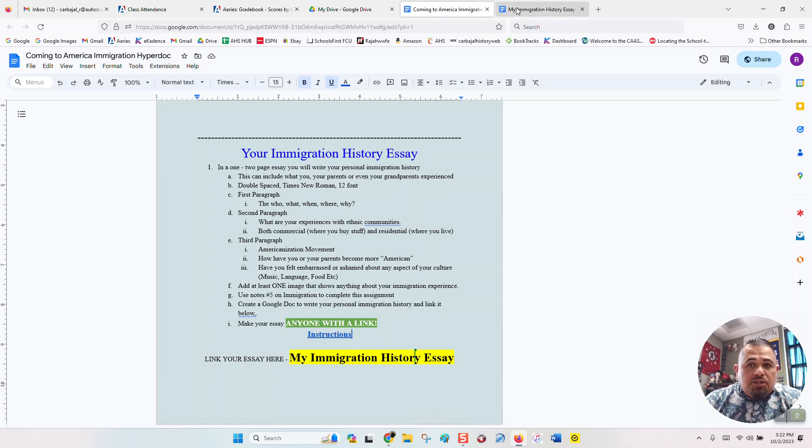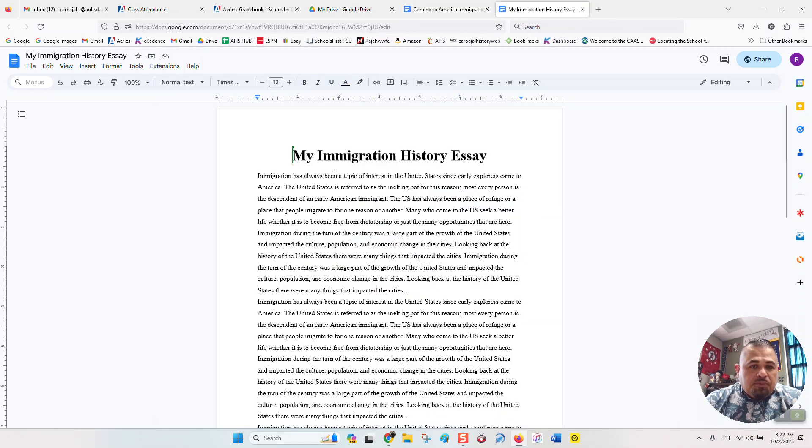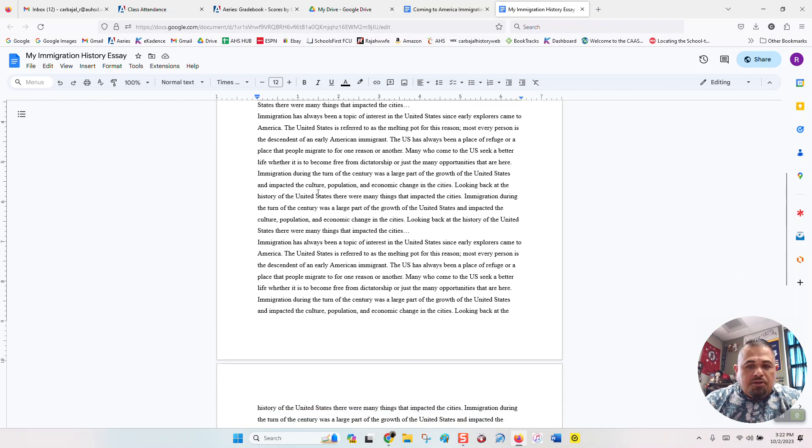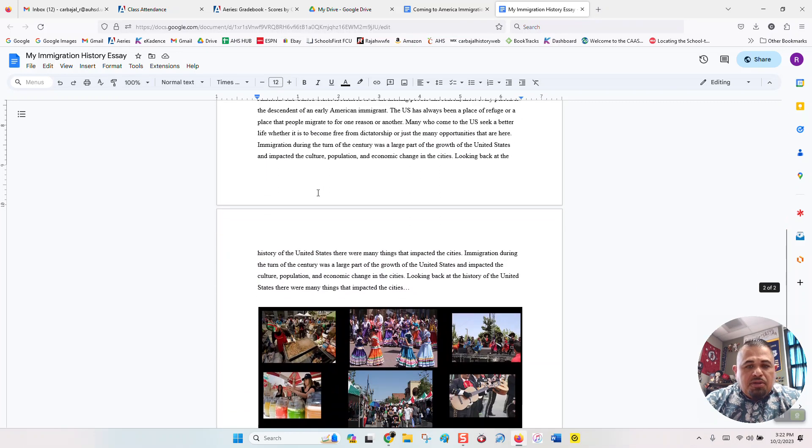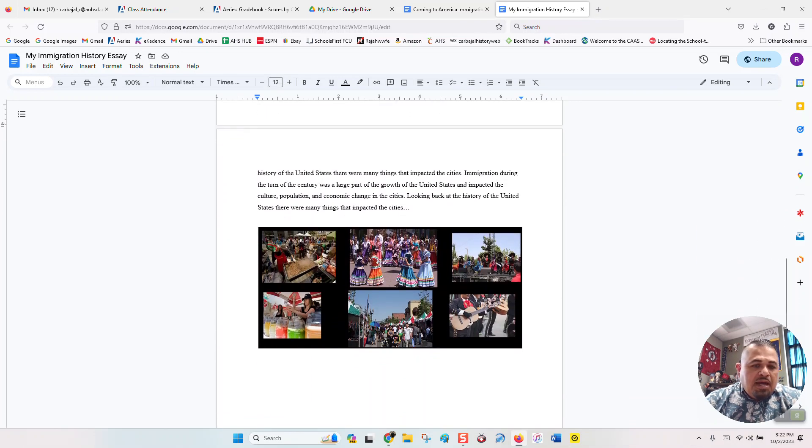But once your essay is done, it should look something like this. Alright, my Immigration History essay. It's titled over here. There's three paragraphs written, double spaced, and you have an added image that represents your culture.